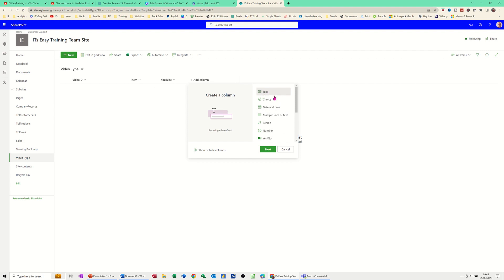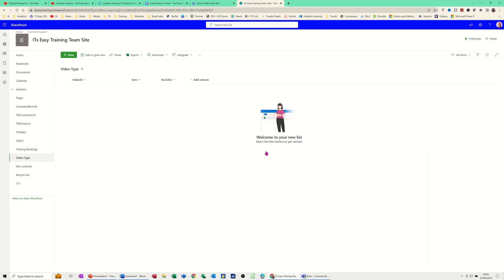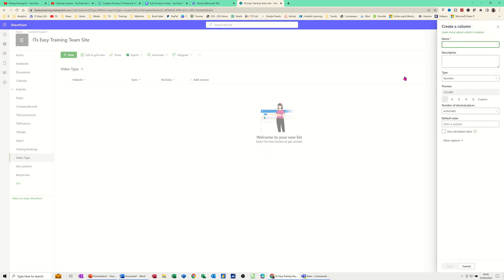And then I'll have a number column — this can be like duration, the duration of the video. Next. Duration — this is just going to be a number. Save.